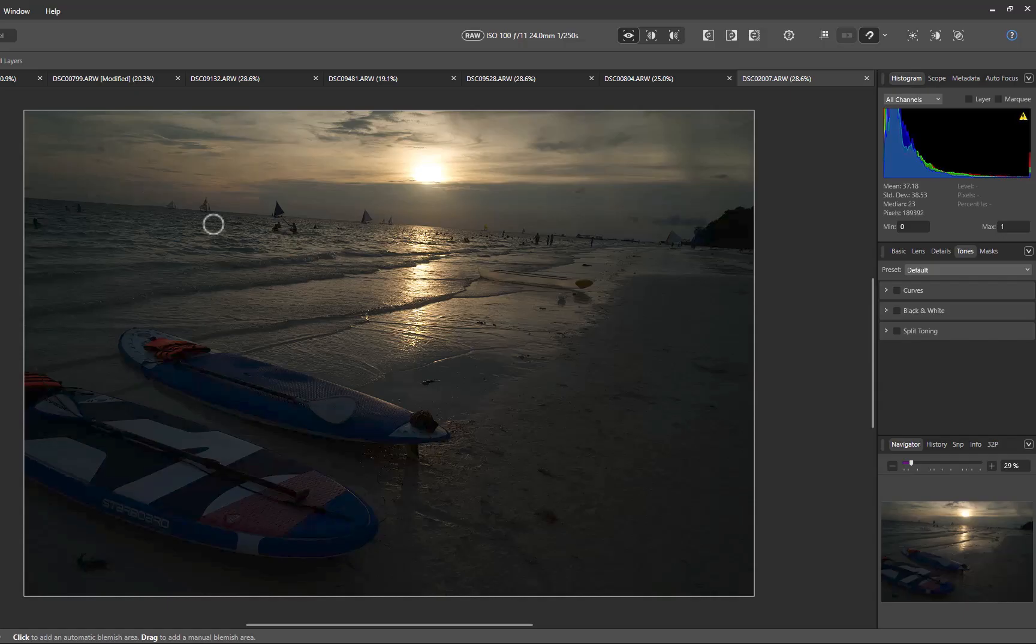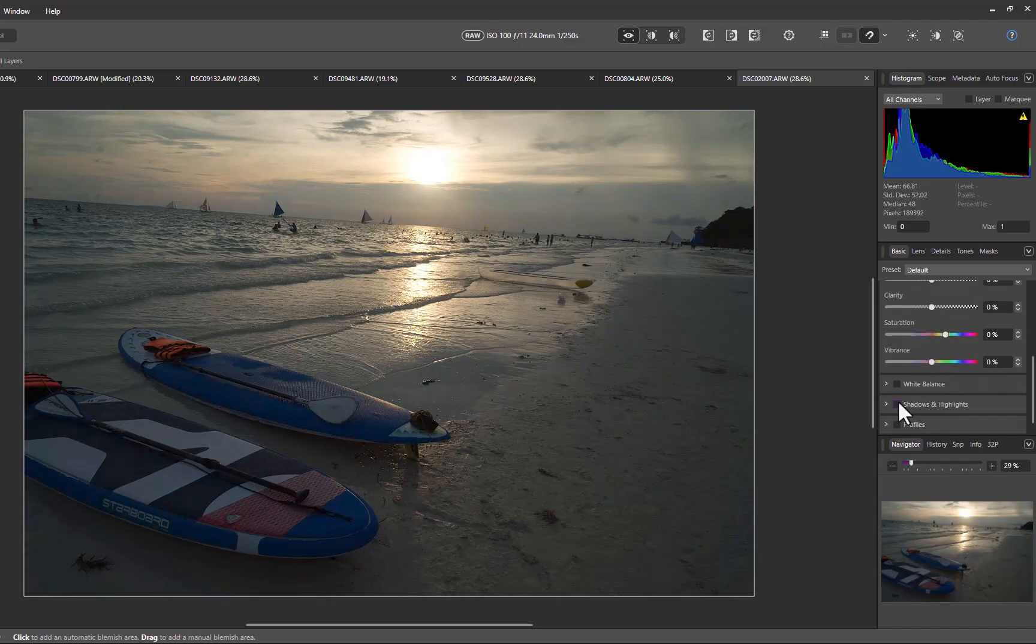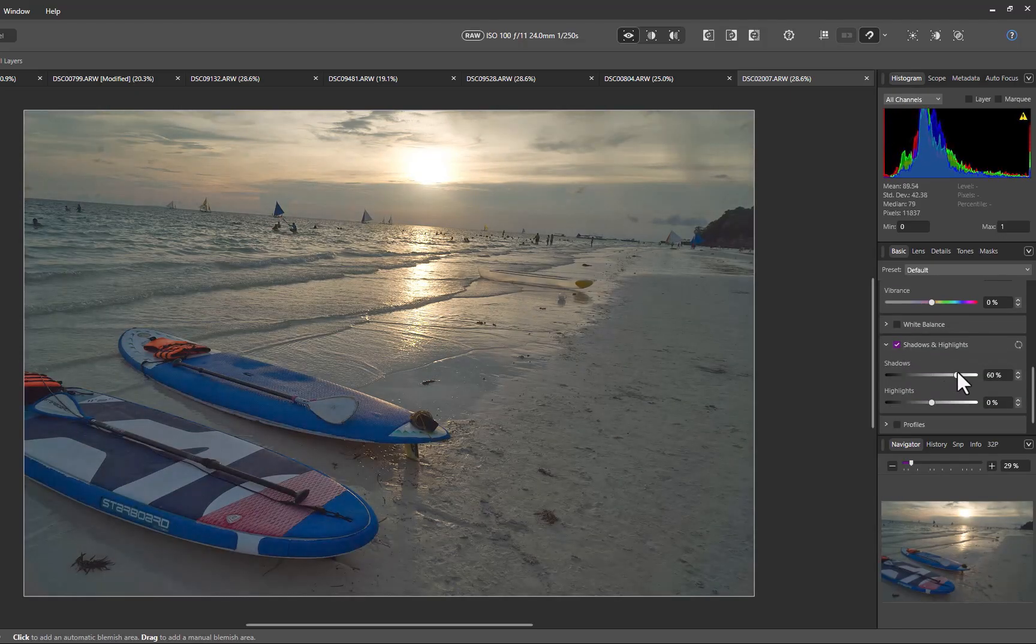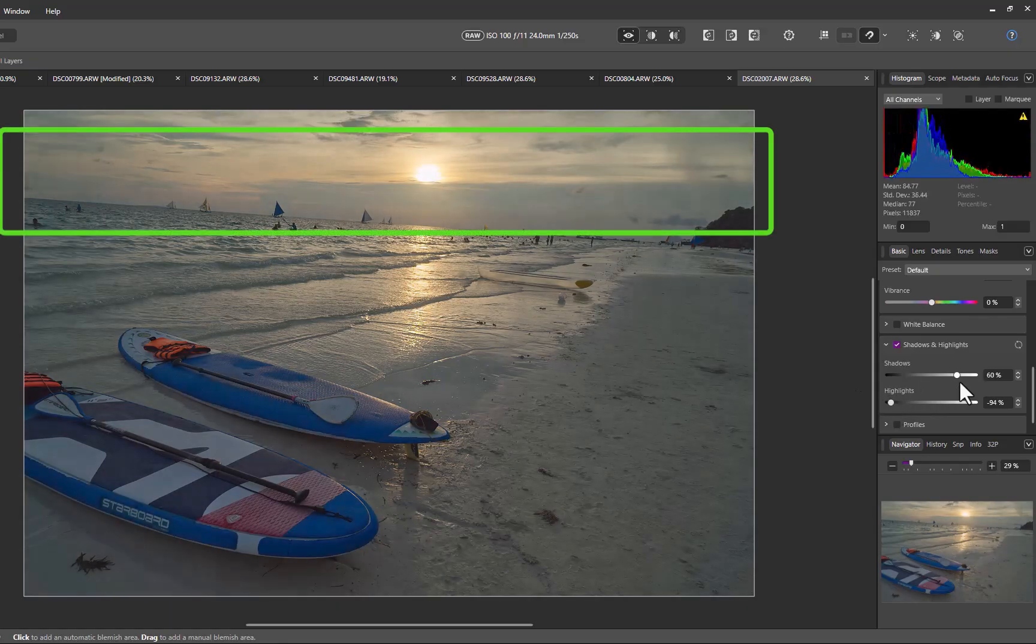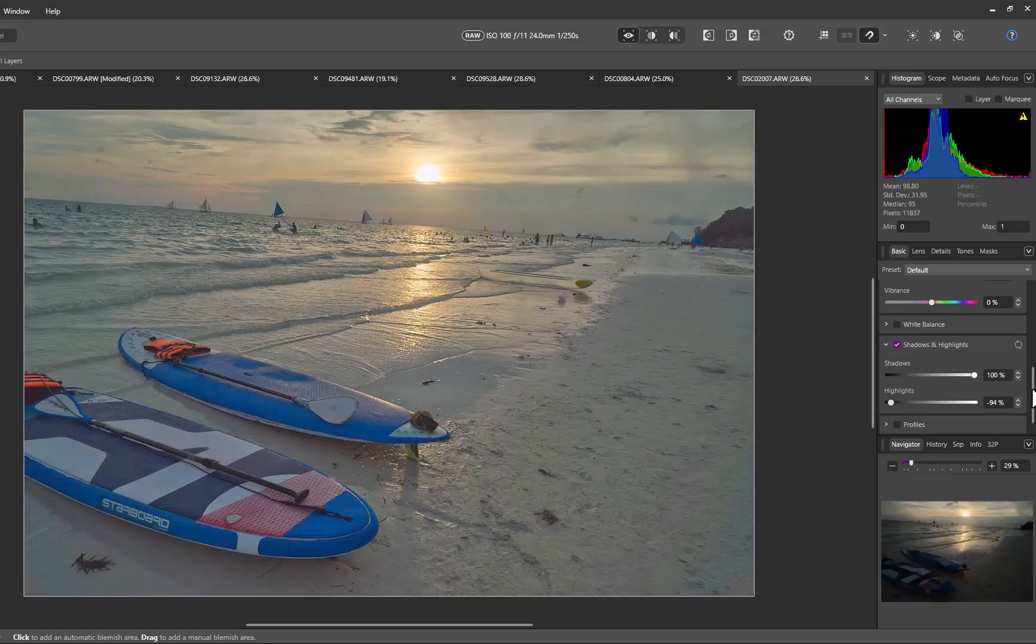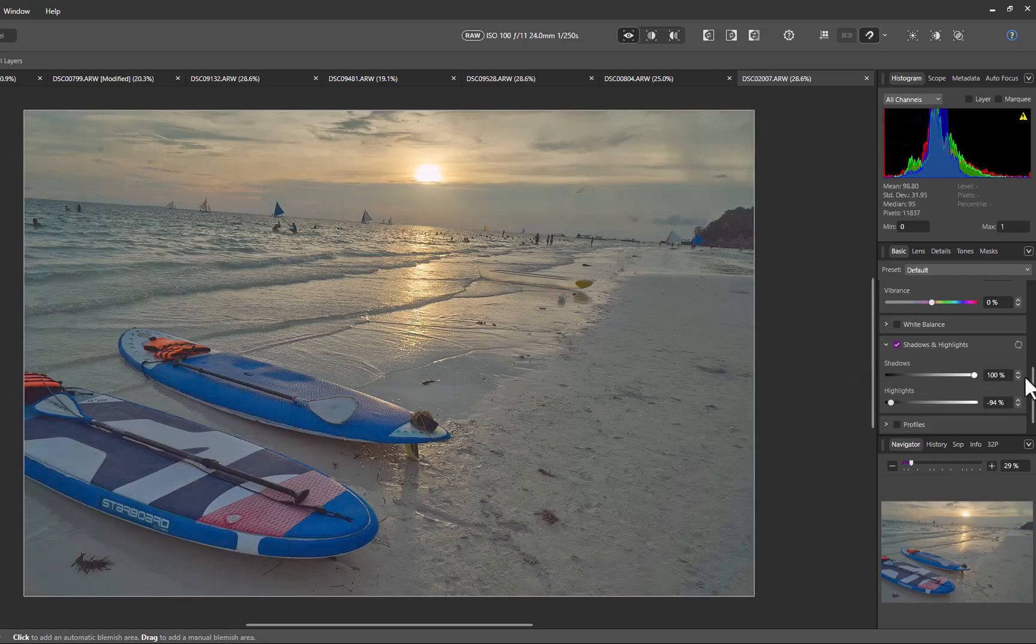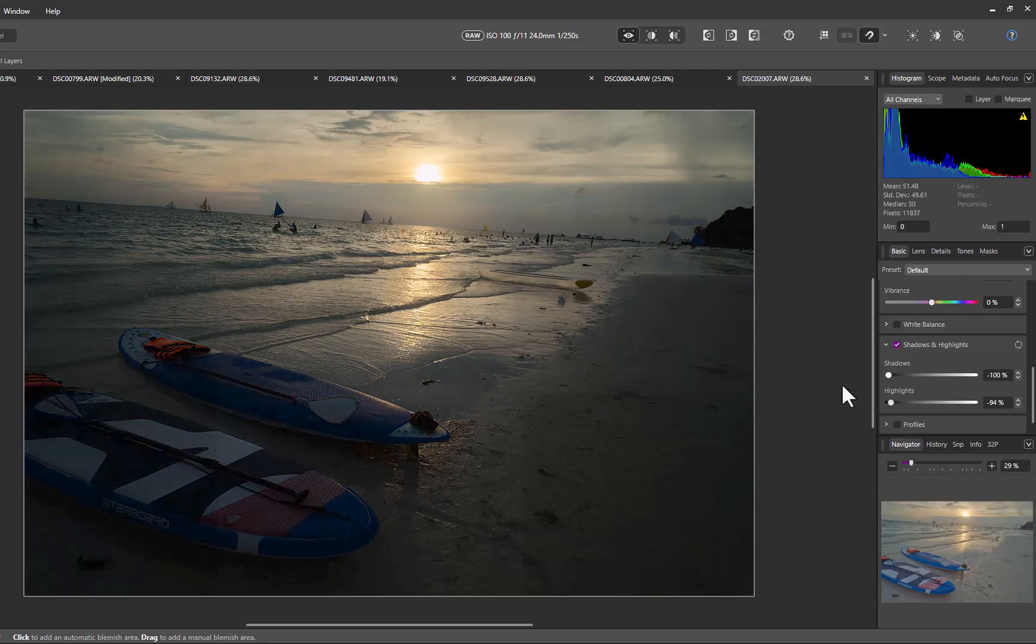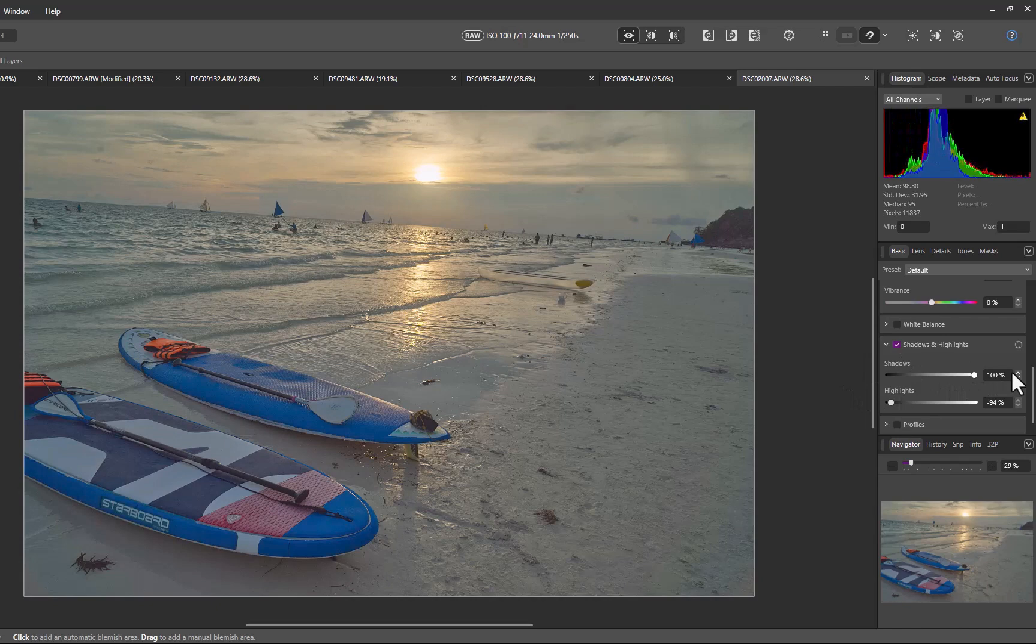The next essential tool is the Masks panel. One issue with using the Basic panel as is, is it applies adjustments globally to the entire image, which won't always give you the best results. You can see the problem here as I raise the shadow slider. The adjustment affects not just the foreground but also the sky, decreasing contrast and reducing overall image quality. For a better edit, it's better to apply adjustments to specific parts of an image. Fortunately, Affinity makes this possible with the Masks panel.